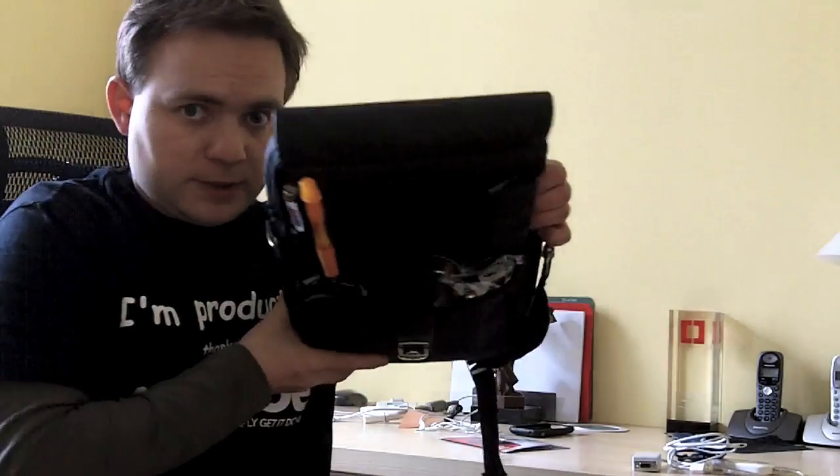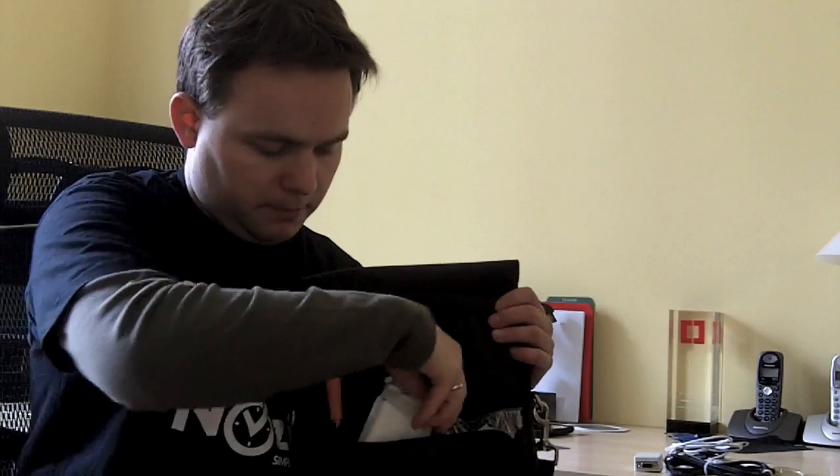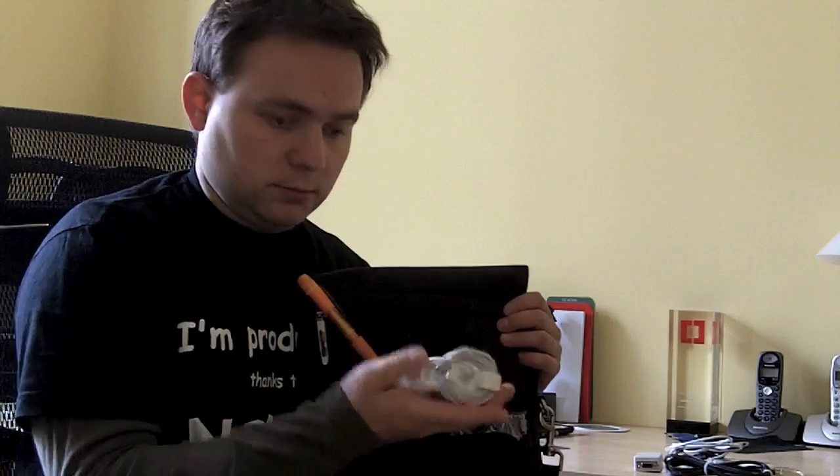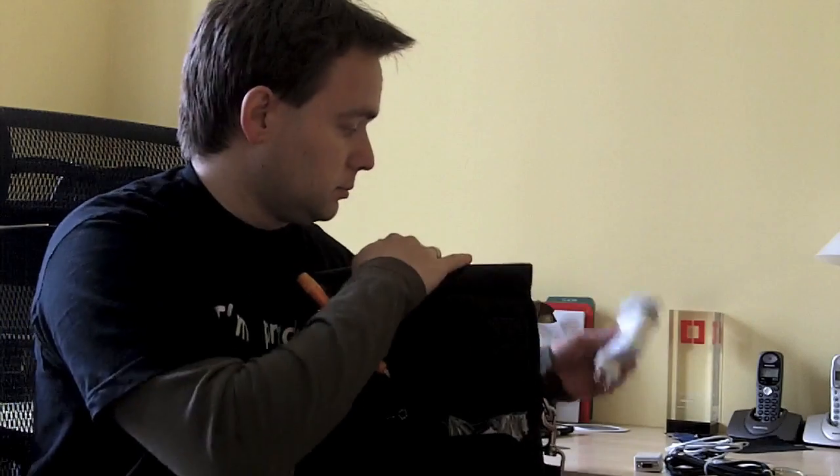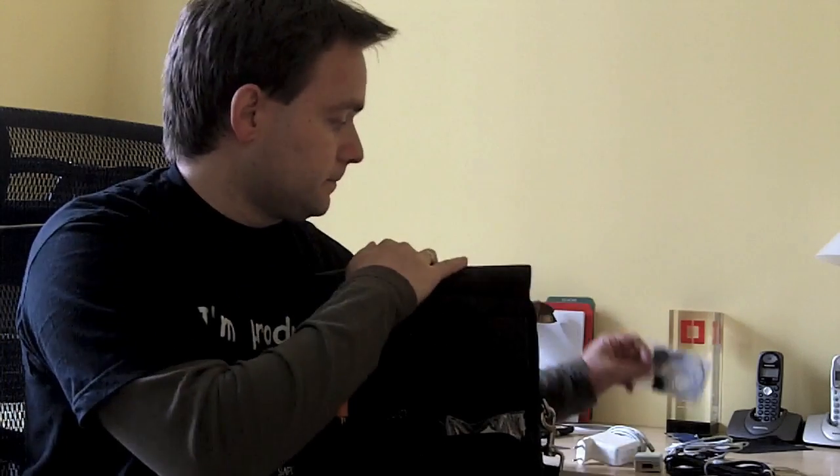And then inside here, if you can see that, I have the rest of the stuff. So, beautiful small MacBook Air charger. Additional headphones, in case I need them. Business cards.